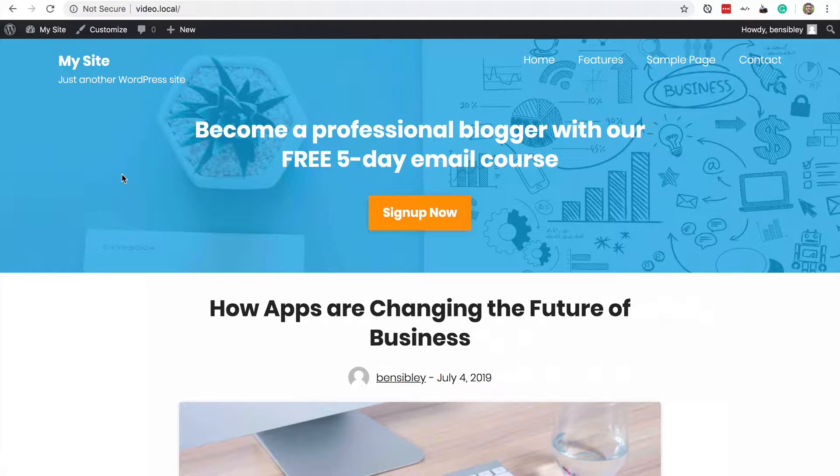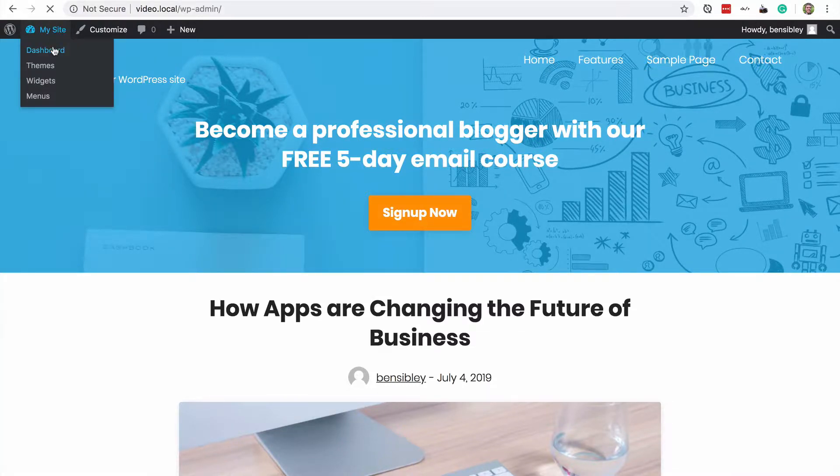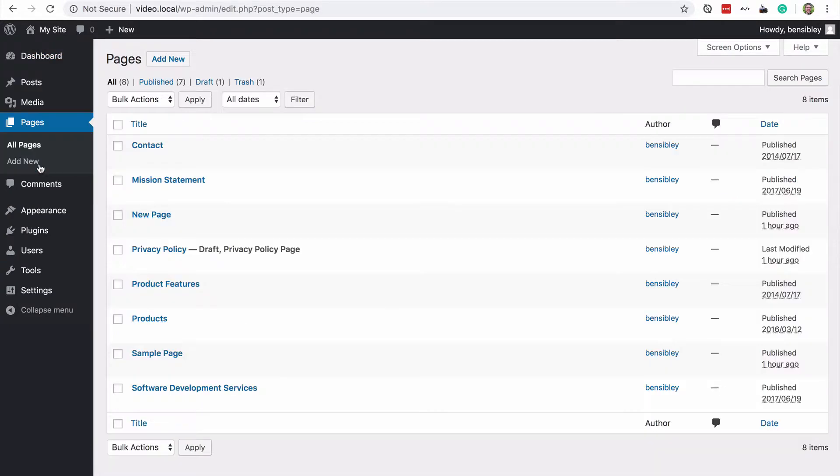This is commonly referred to as the blog or the posts page. So in order to switch this to a page you've published instead, there are a few steps. First, you'll want to visit your dashboard and visit your pages menu and make sure you have a page selected already that you want to feature on the homepage.